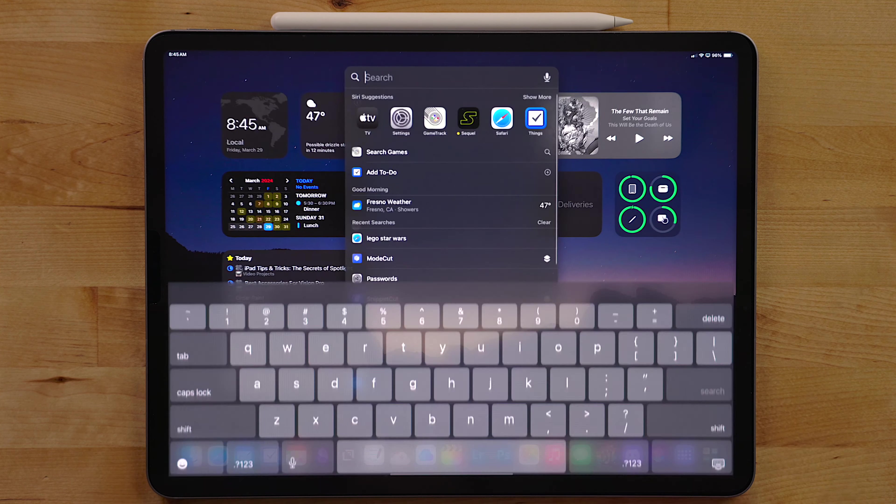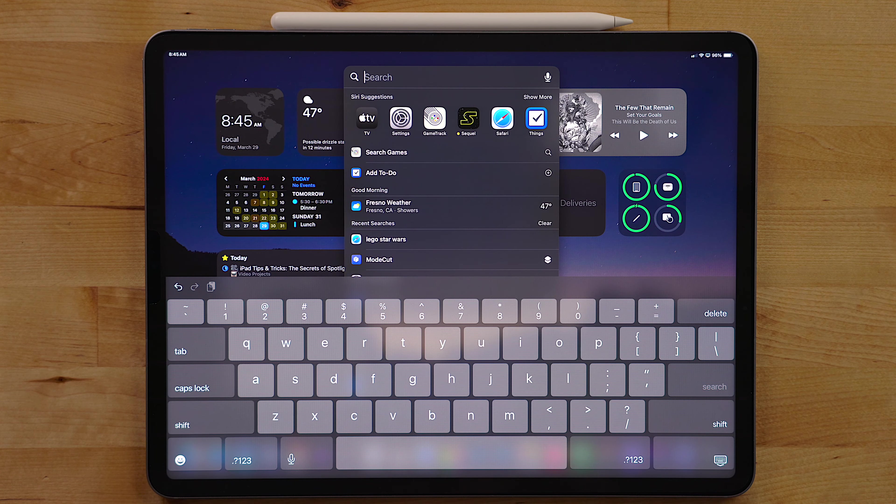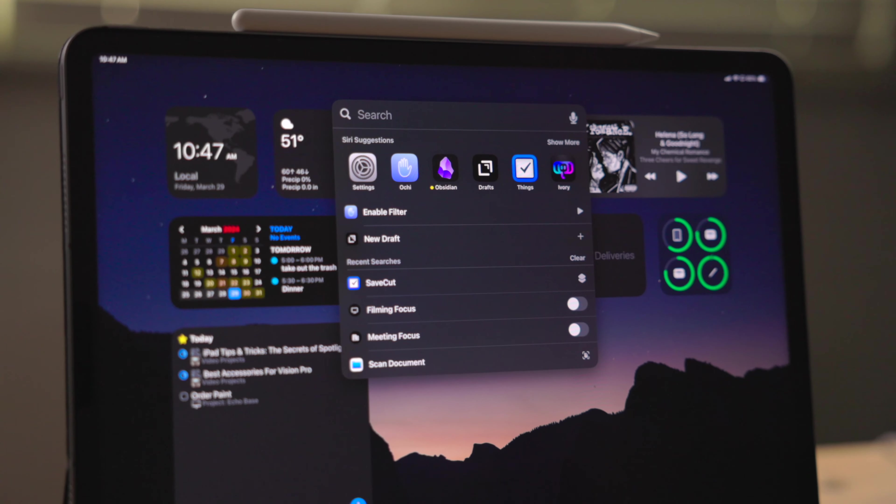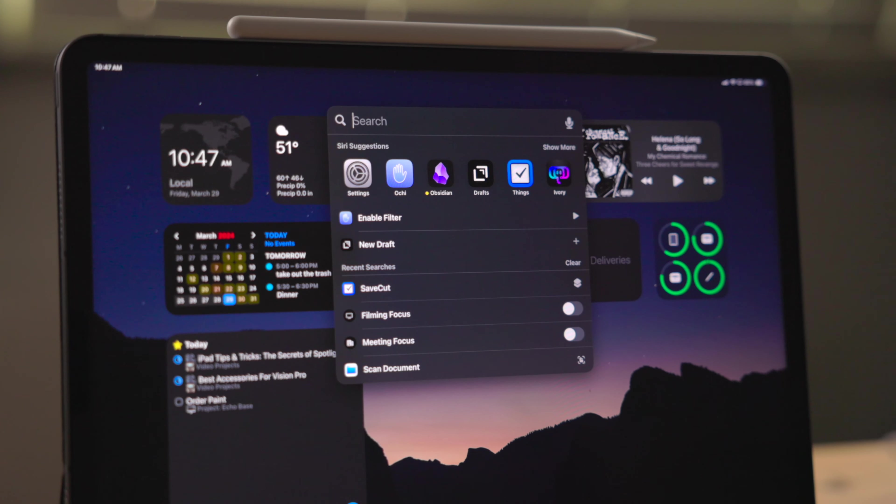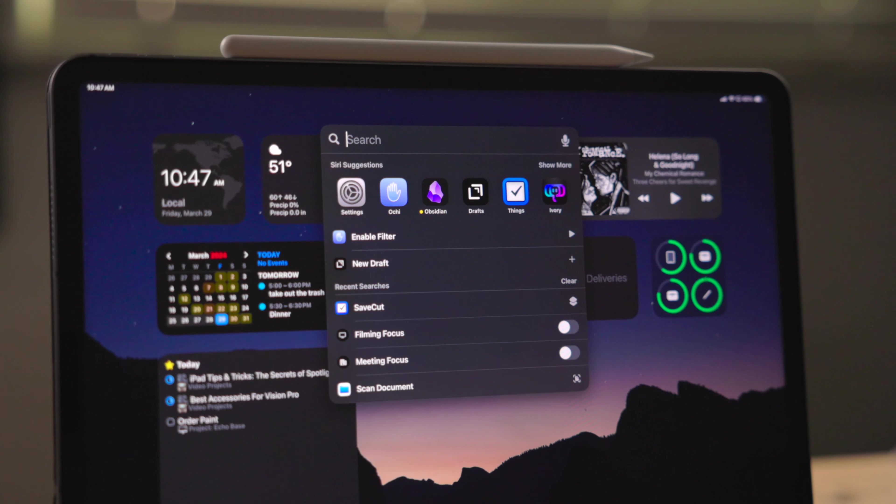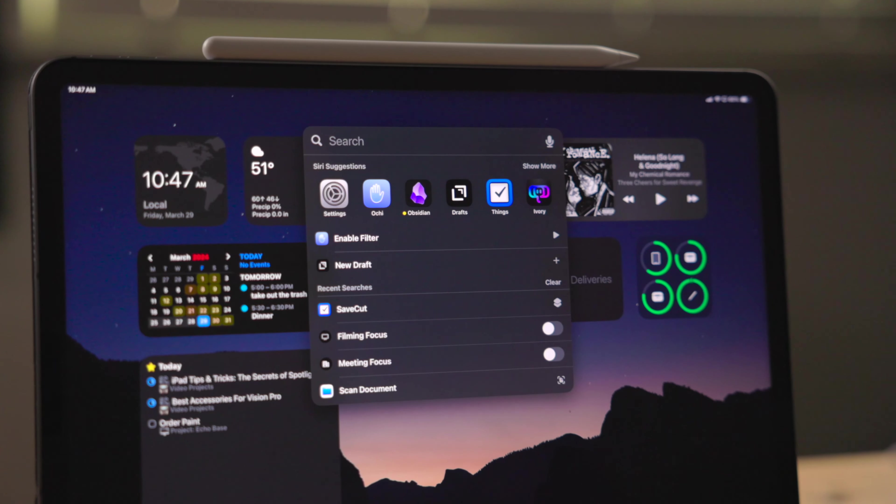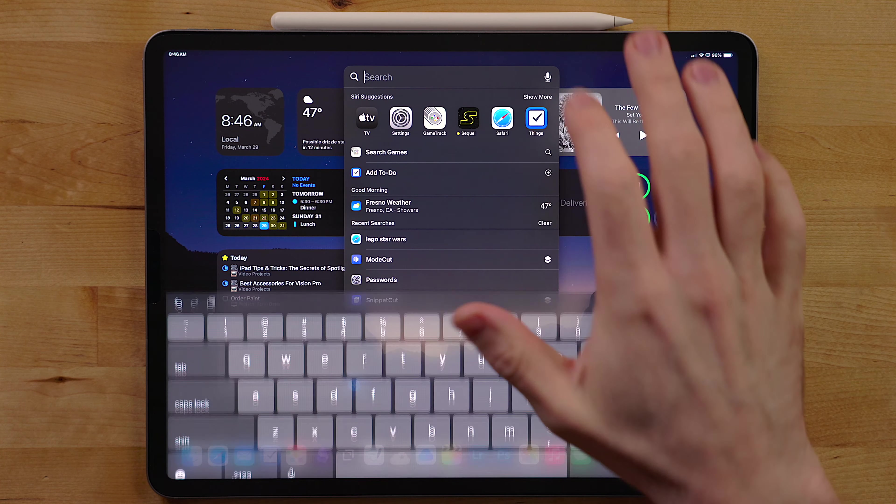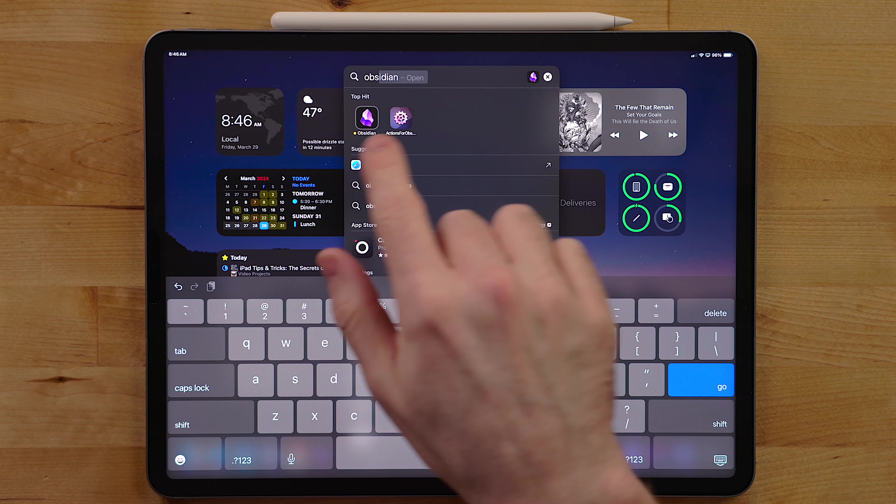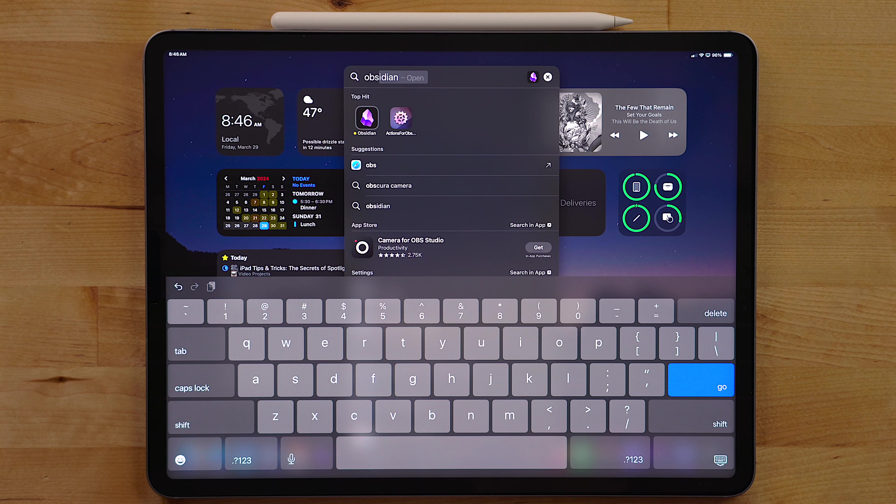Launching apps is probably the most common task that is used with Spotlight. On the home screen, you can swipe down to bring up Spotlight. Right off the bat, you will see some app suggestions and maybe even some contacts or shortcuts. These are Siri suggestions and the system learns from what apps and actions you use to suggest these items. This can be based on frequency, time of day, location, and more.